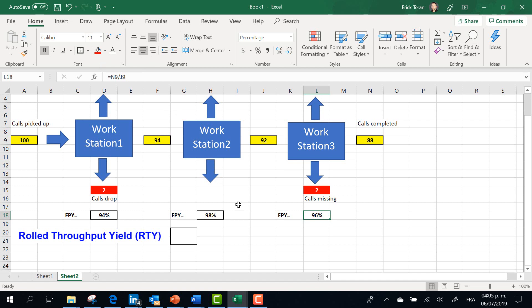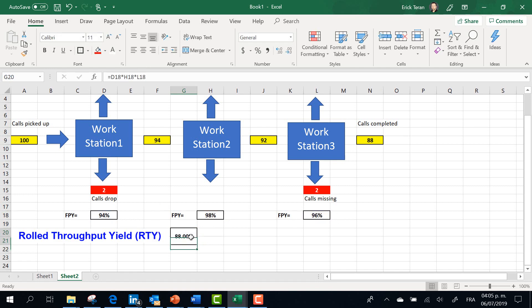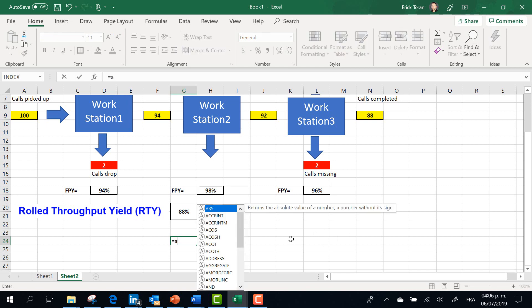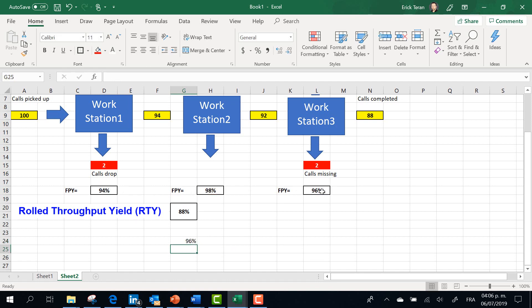Now, how do we obtain the Raw Throughput Yield? The Raw Throughput Yield is the First Pass Yield of the first station multiplied by the First Pass Yield of the second station, multiplied by the First Pass Yield of the third station. If you verify the result, it is totally different from the First Pass Yield at each individual operation. And if you compare it with the average of the individual First Pass Yields, it is also totally different — so do not confuse them.